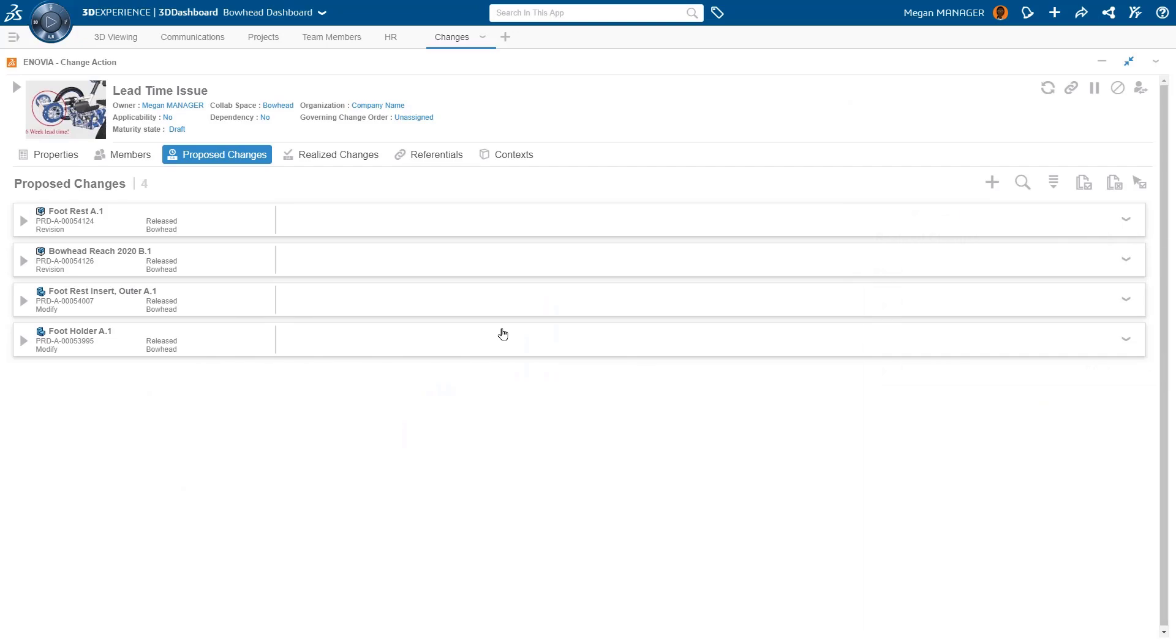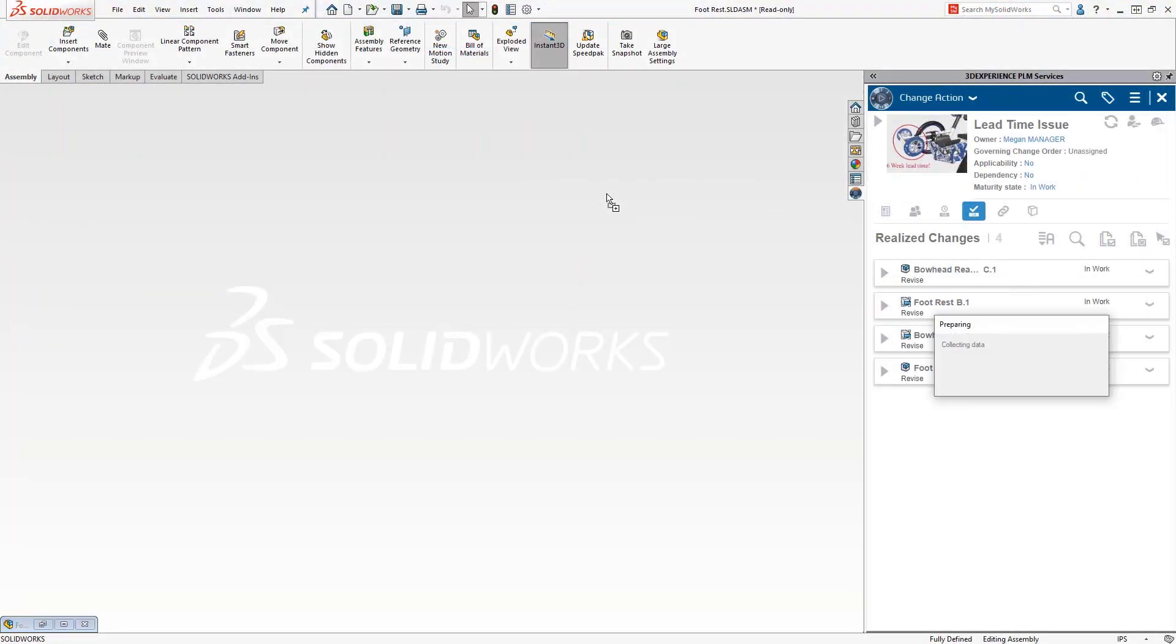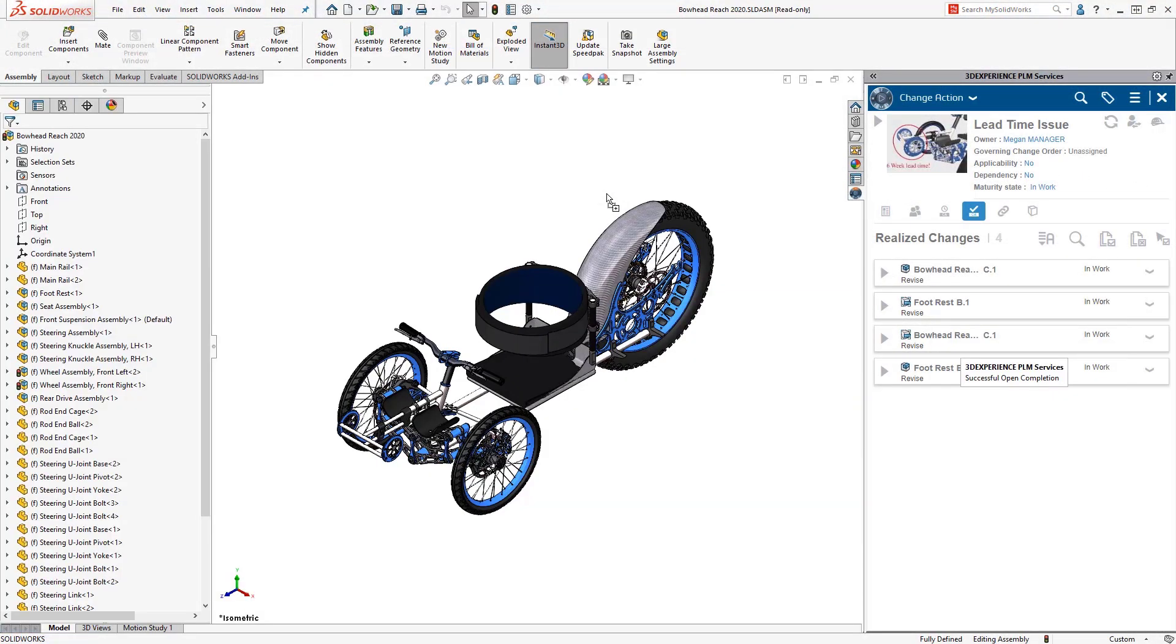And because everything is connected, the change action can be worked on directly from SOLIDWORKS, where it captures all modifications.